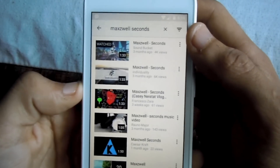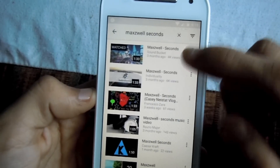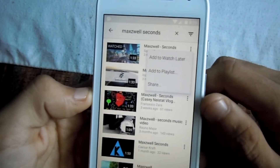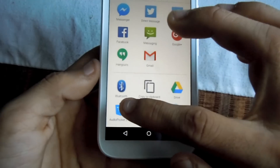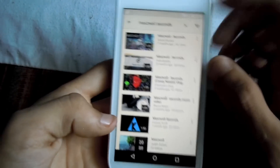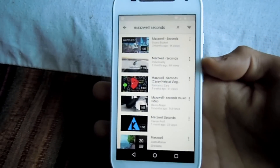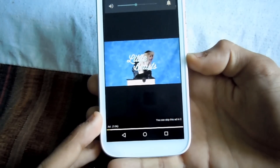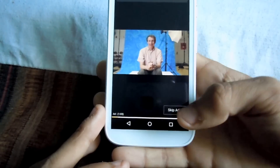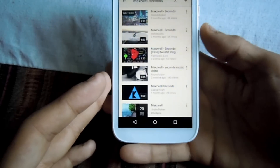Search for the song you want — in this case I'm gonna play Maxwell. Once you find the song, click the options button, then click Share, and share it to Audio Pocket. It should start playing right now, and the audio quality is actually good. This app does have some ads, but you can skip them in about five seconds.